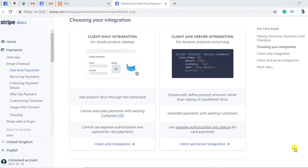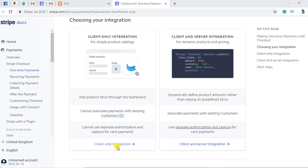Hello friends. In this video I am going to do client only integration in SCA, Strong Customer Authentication. In the previous video I have done client and server integration, and in this video I am going to do client only integration. Please watch the video till the end because I am also going to show you the Stripe dashboard as well.